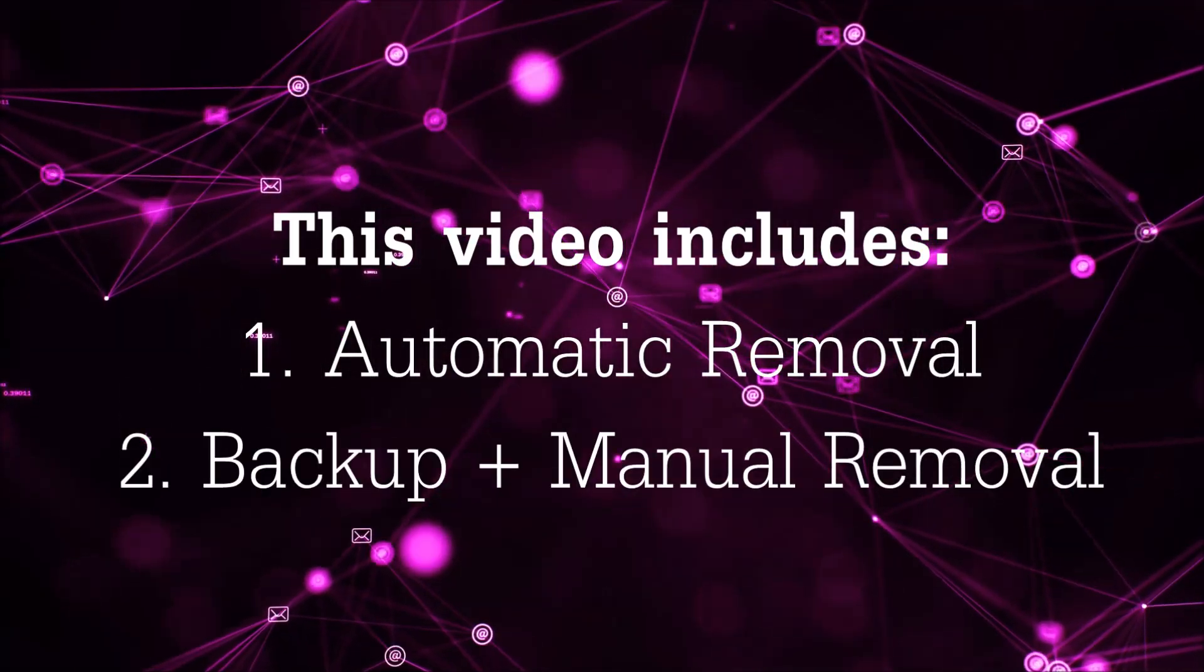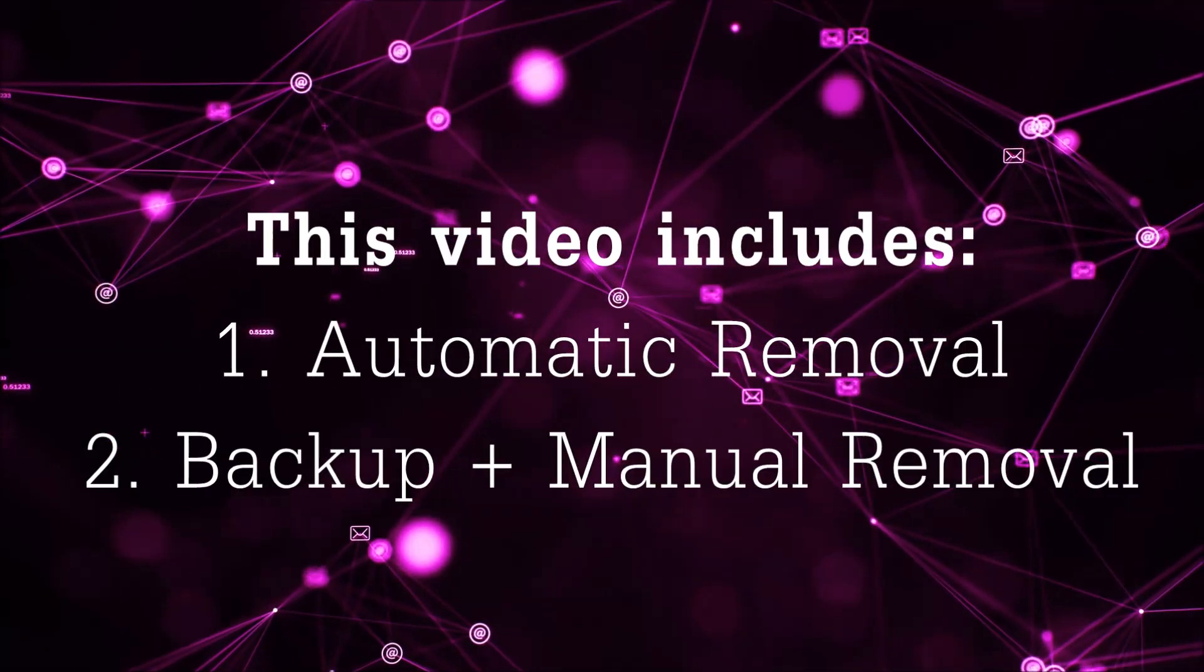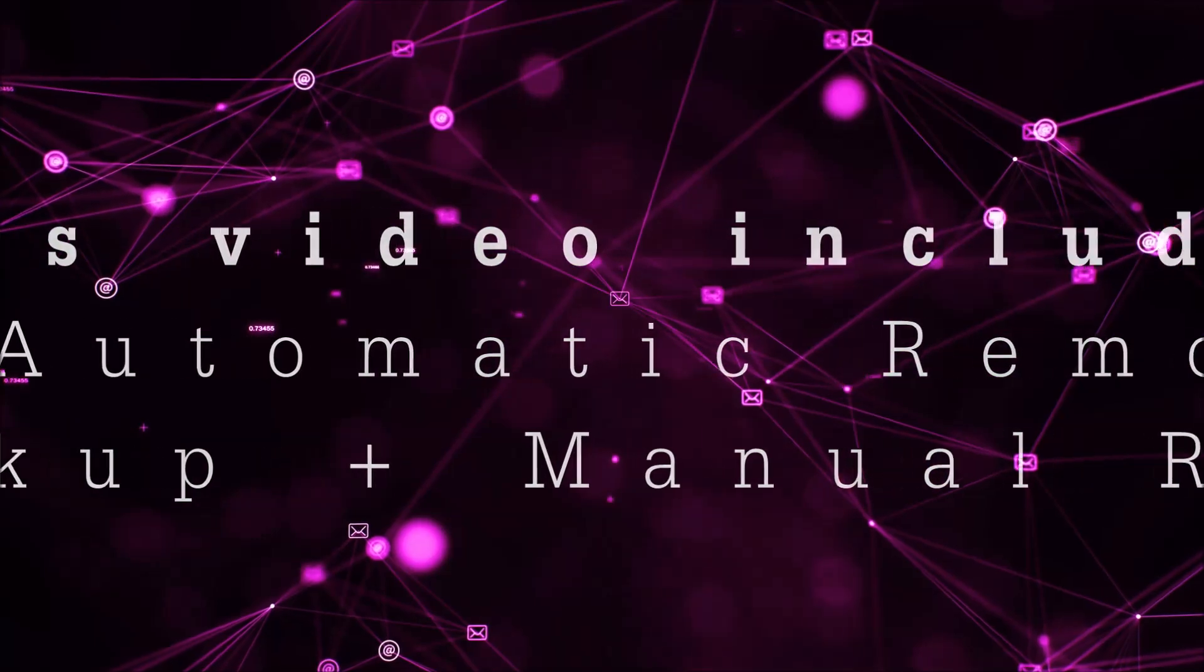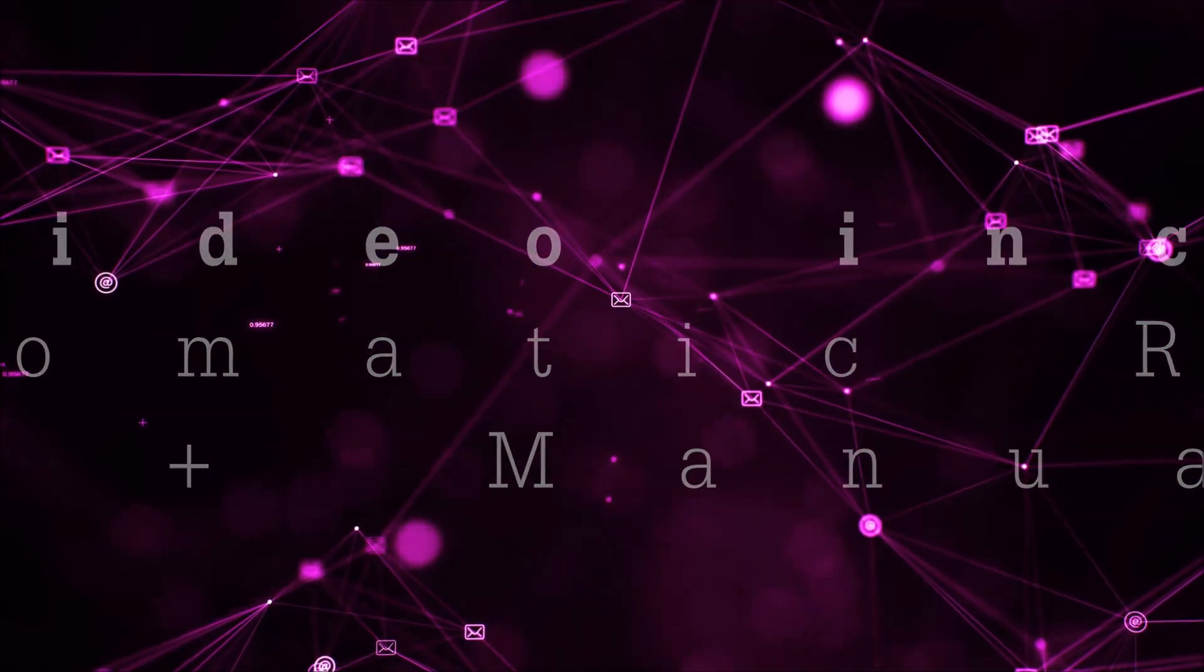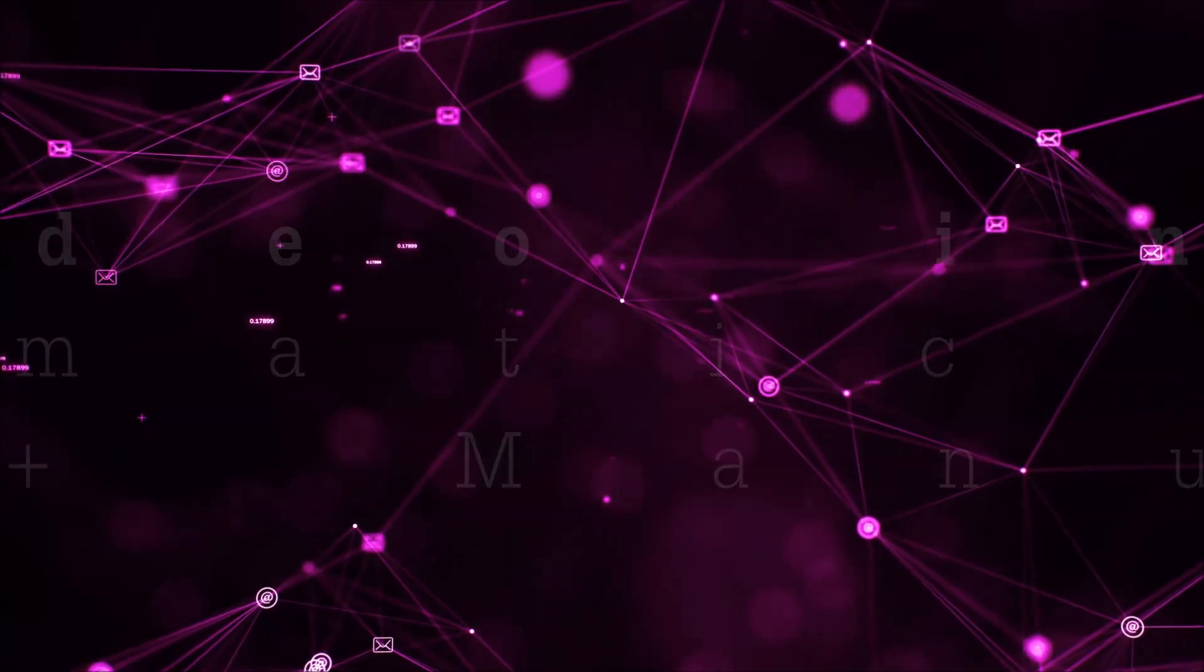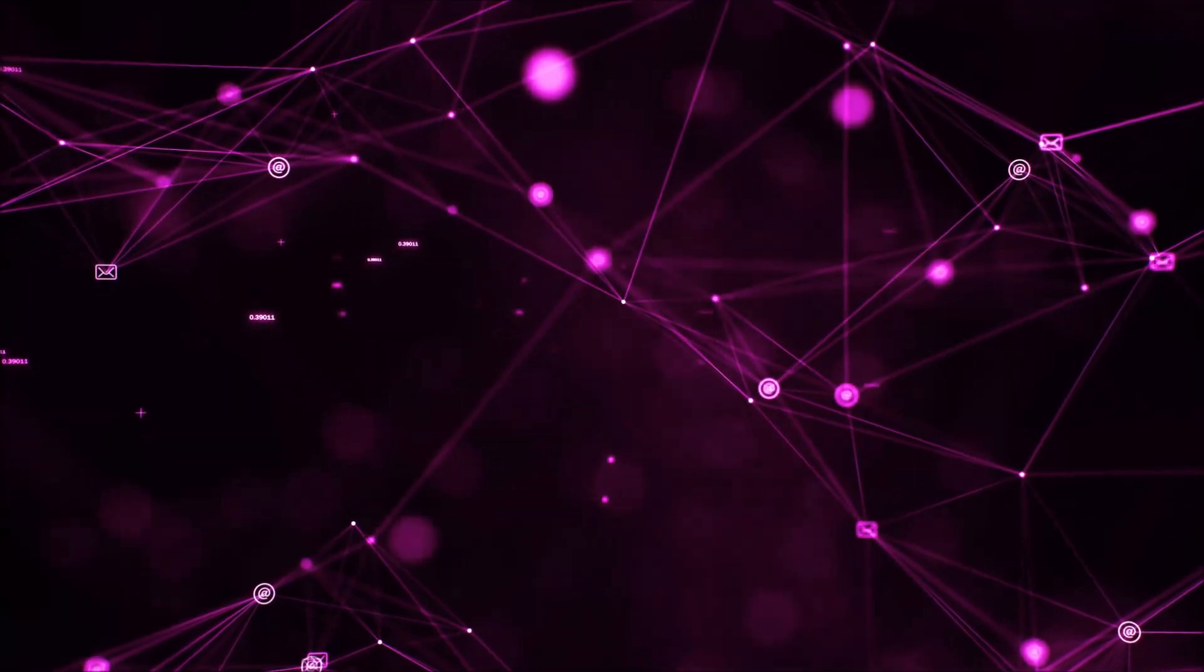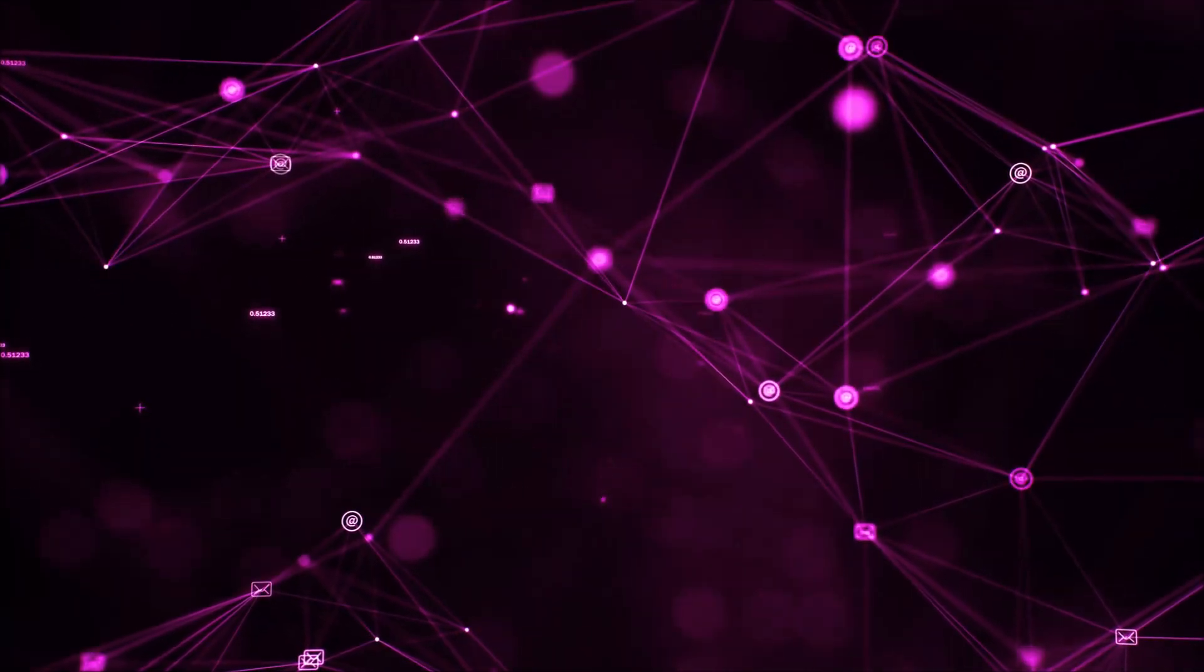This video will be including automatic removal and then it's going to take you through the manual removal steps plus some backup tips.